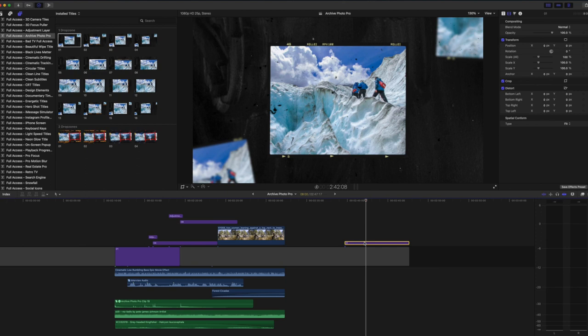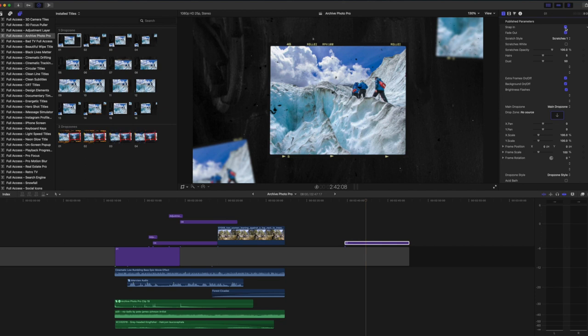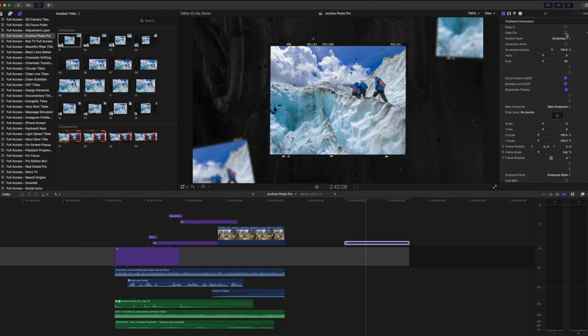So if we click on number one here, I'm going to come up to the right hand side. I'm going to make sure that T is selected and this will show us our published parameters so we can work on this plugin. Straight away you can see we have snap in and fade out checkboxes so we can choose whether we want this photo to snap in or fade out. If we deselect snap in, that's going to remove the introduction animation to this plugin. And if we remove fade out, that's going to remove the fade out at the end. It will allow you to add your own custom animation or perhaps your own fade, but for now I will leave those both turned on.